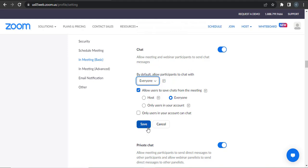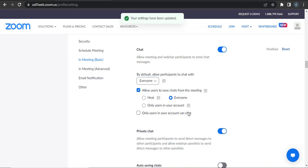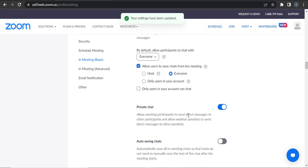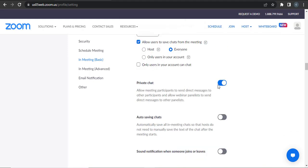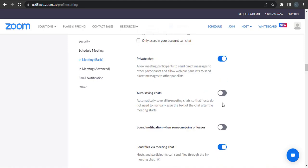After you're done, you can click on this save option. Here are other options also. If you want the participants of the meeting to chat privately, then you can toggle this on. You can also toggle auto-save chats. This way you will no longer need to save chats manually.